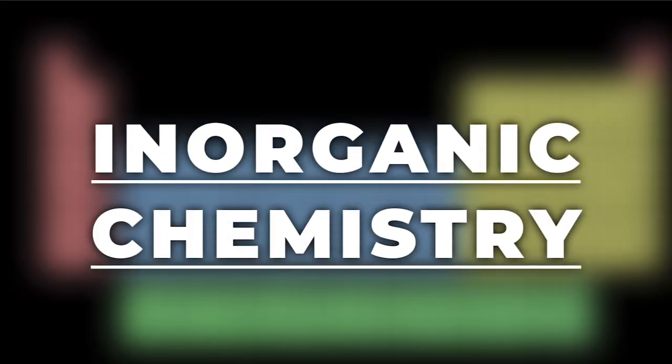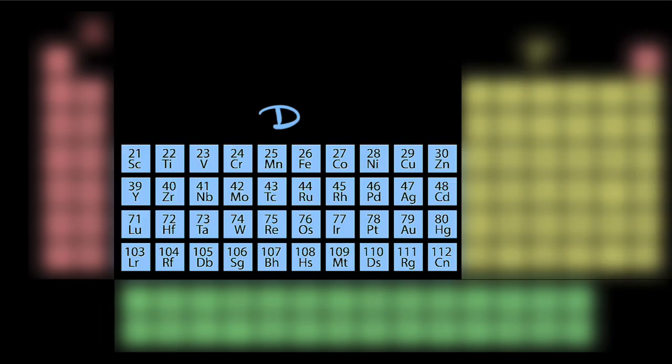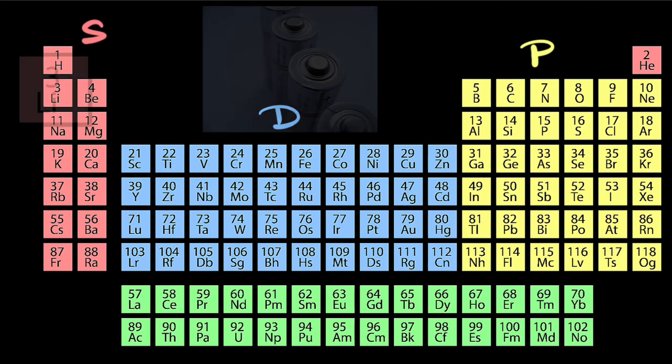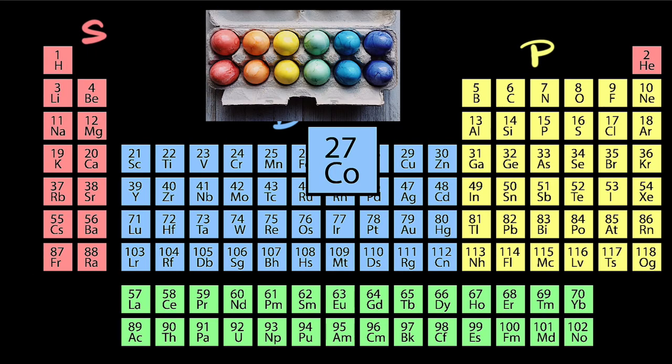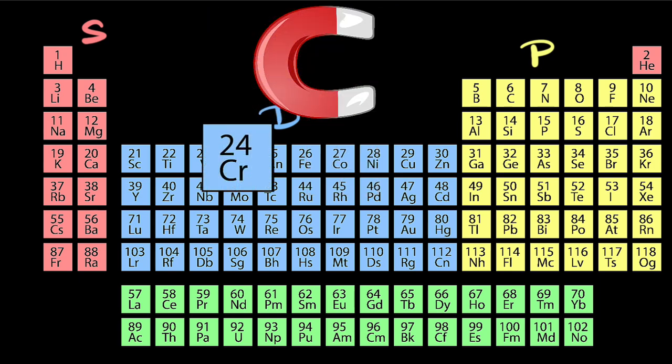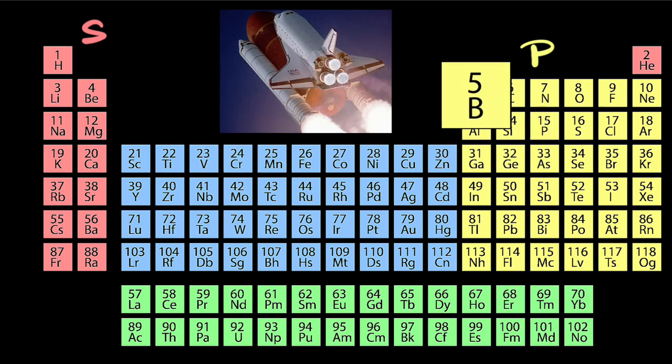This inorganic chemistry course focuses on trends and properties of the S, P, and D-block elements. But why study these? Because it gives you the power to select the right elements for the right job.